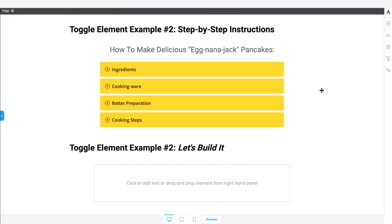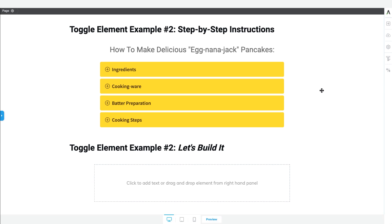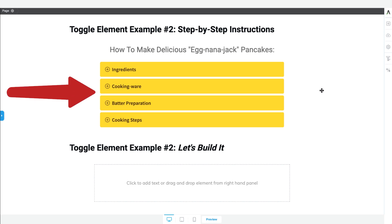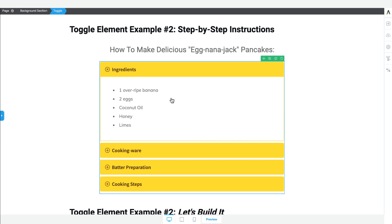Let's now look at the second toggle element example — the step-by-step instructions use case. The toggle element is actually a really cool tool to use for step-by-step instructional content, because it allows you to break steps down either into categories like you see here in the recipe example, or into bite-sized steps where you can highlight the step at hand and then list more detailed content in the drop-down area.